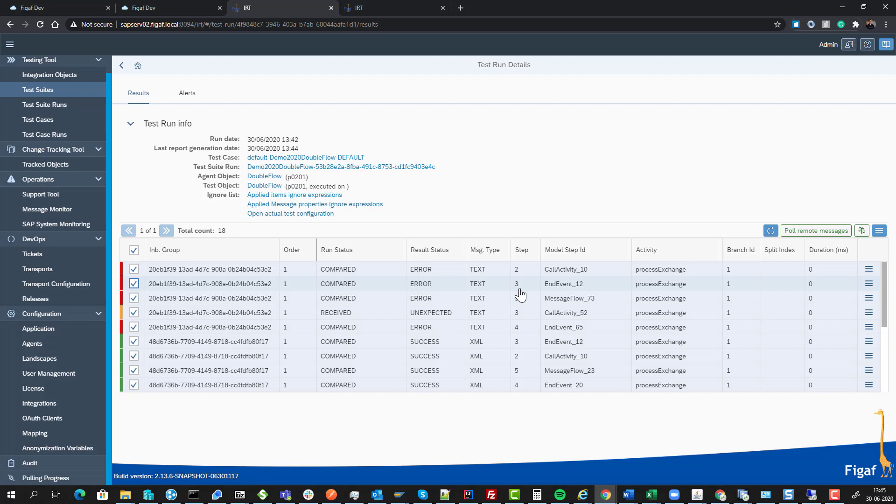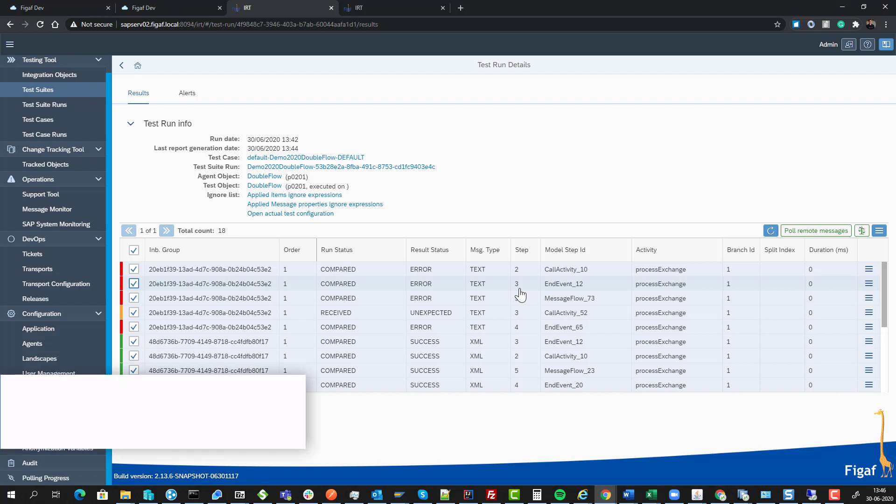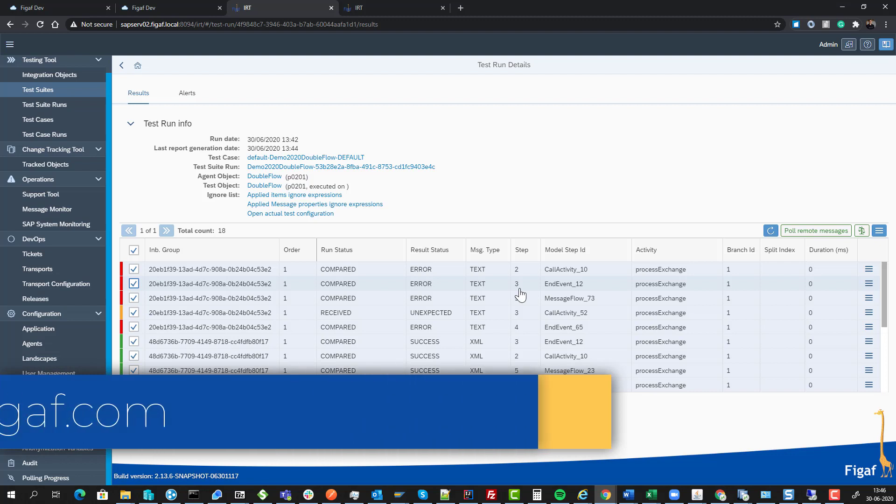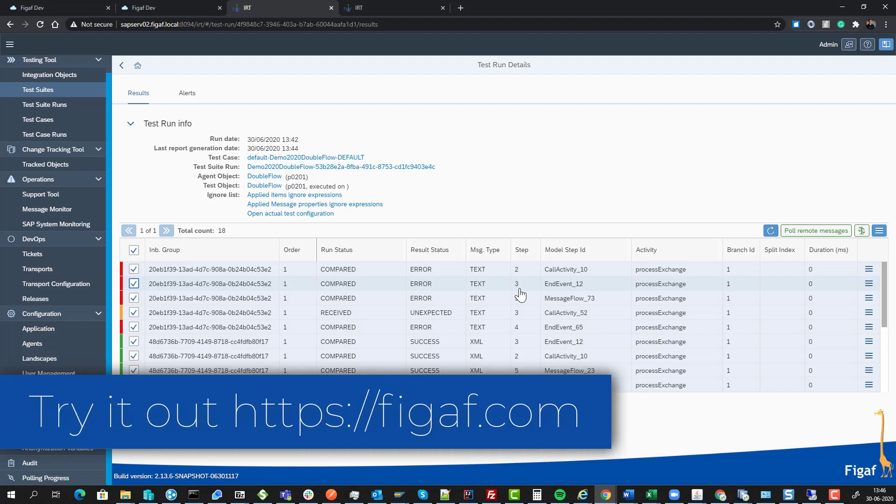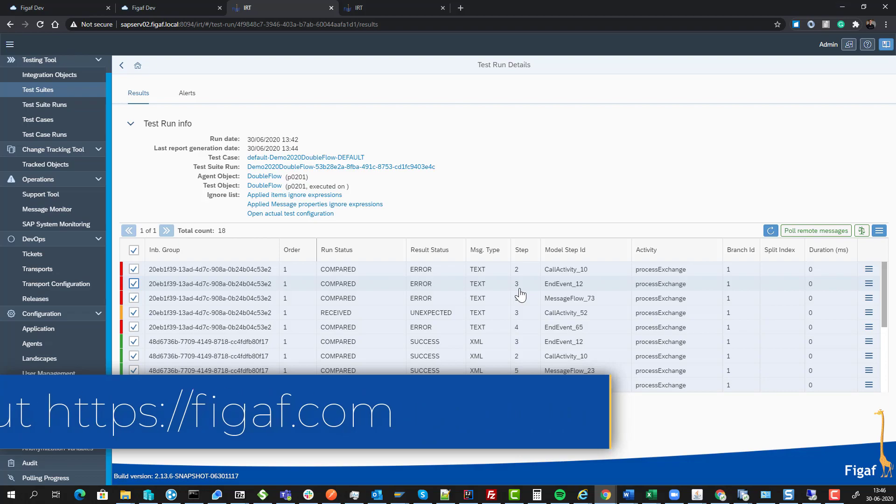I hope you saw the power of this and how easy it is to create test cases for these complicated scenarios and run them without really having to do a lot of work. Go to figav.com and try it out. It's really simple to get started. Thanks for watching.